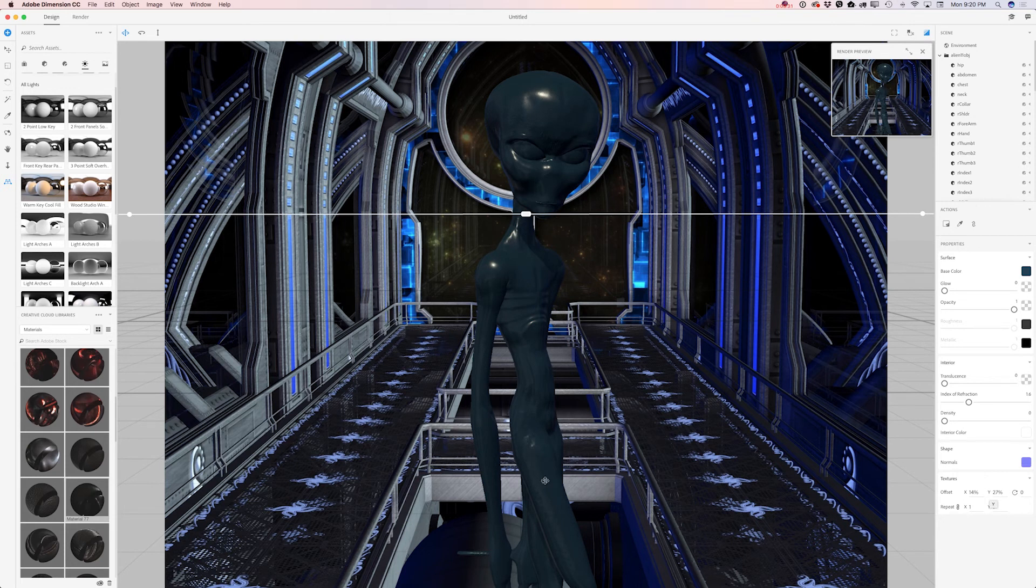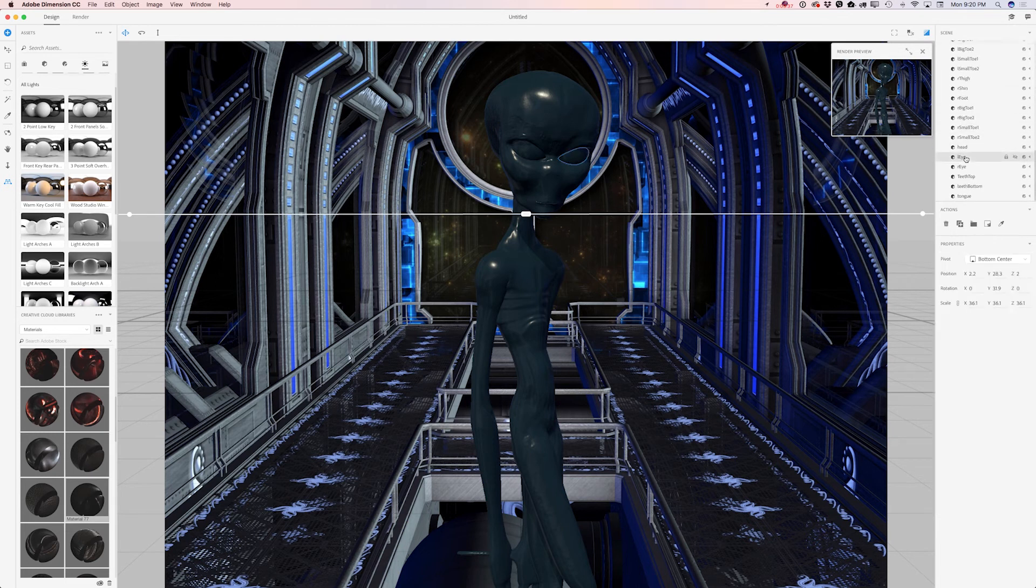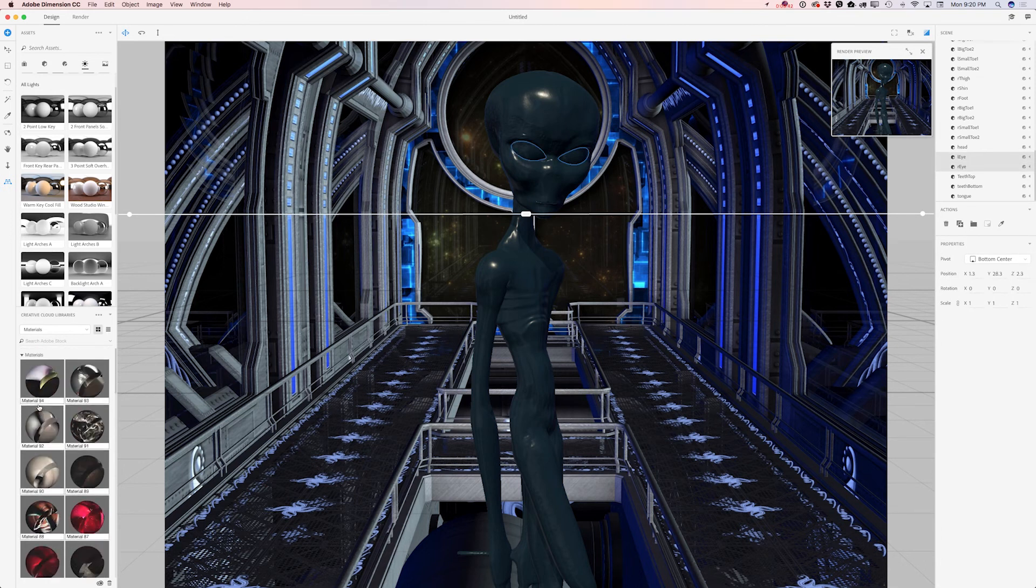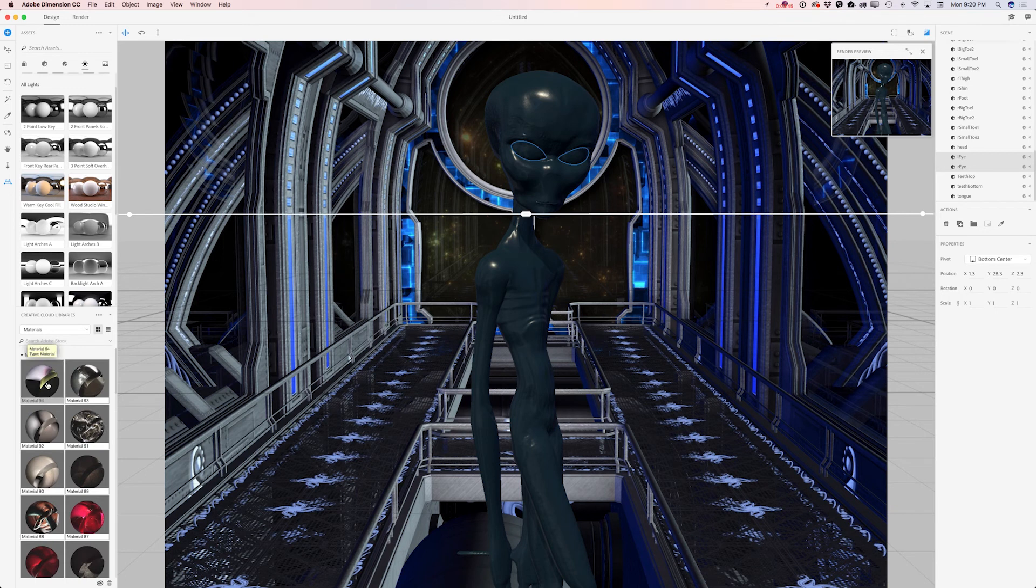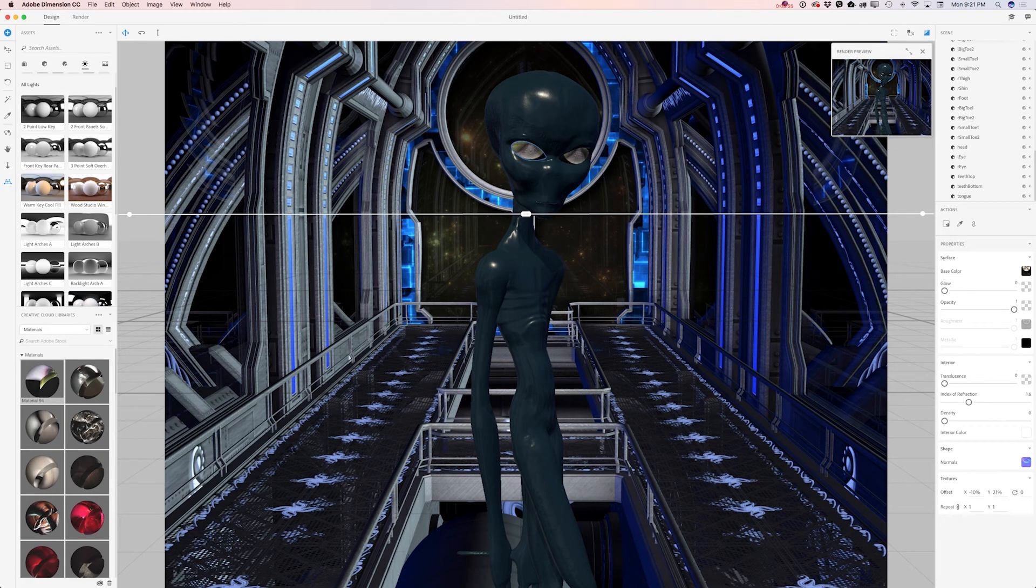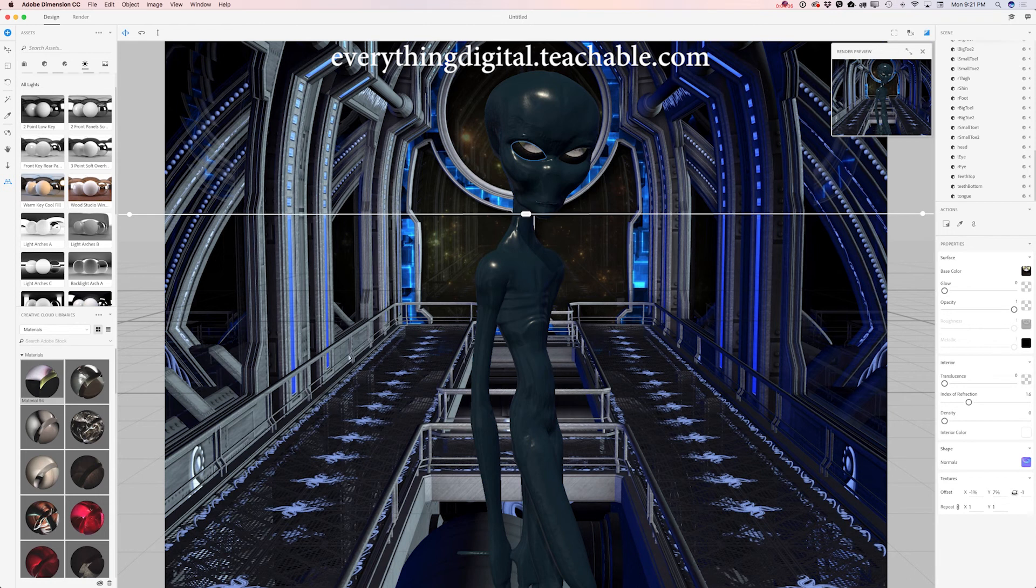Now I would like to change my alien eyes. I will select eyes left and right at the same time. Here I have material I would like to use. Simply click on my material and voila. I will rotate the texture of my material to make it more interesting. Very nice. Just perfect.